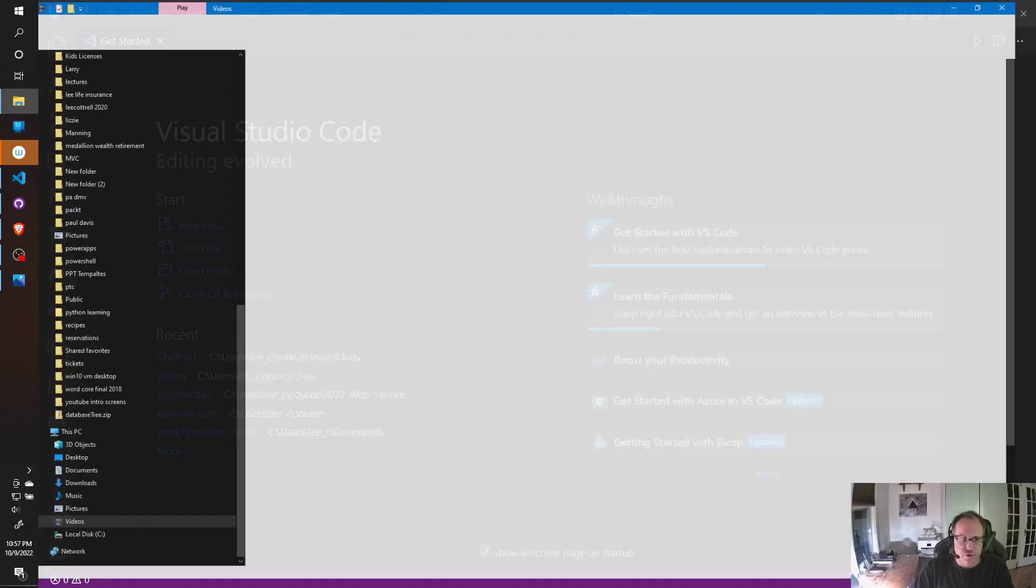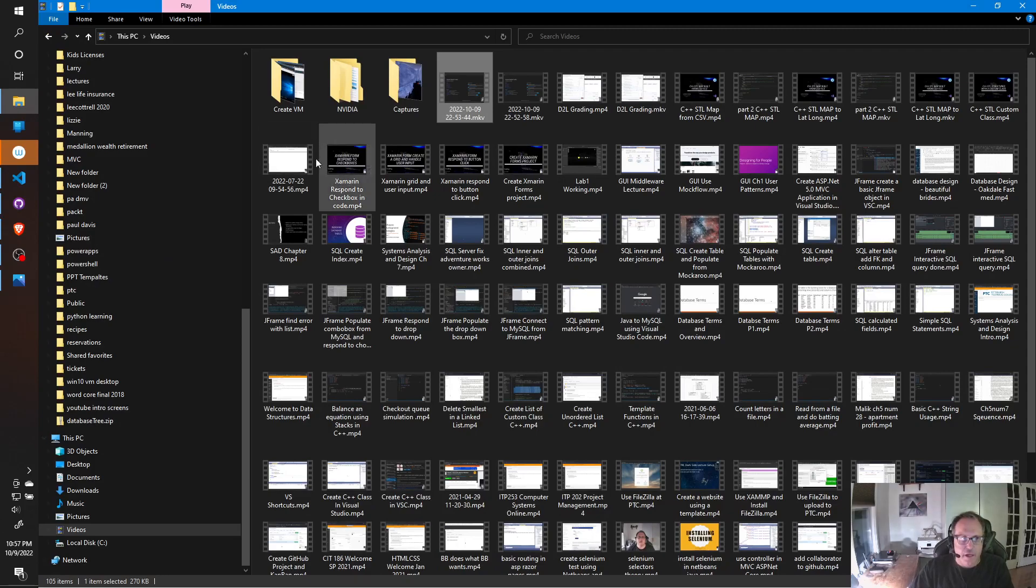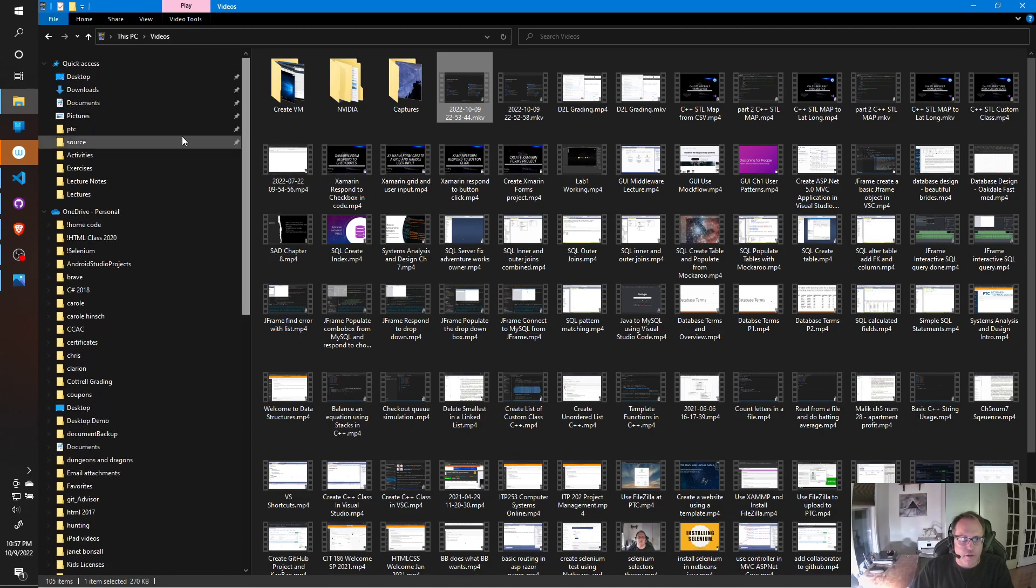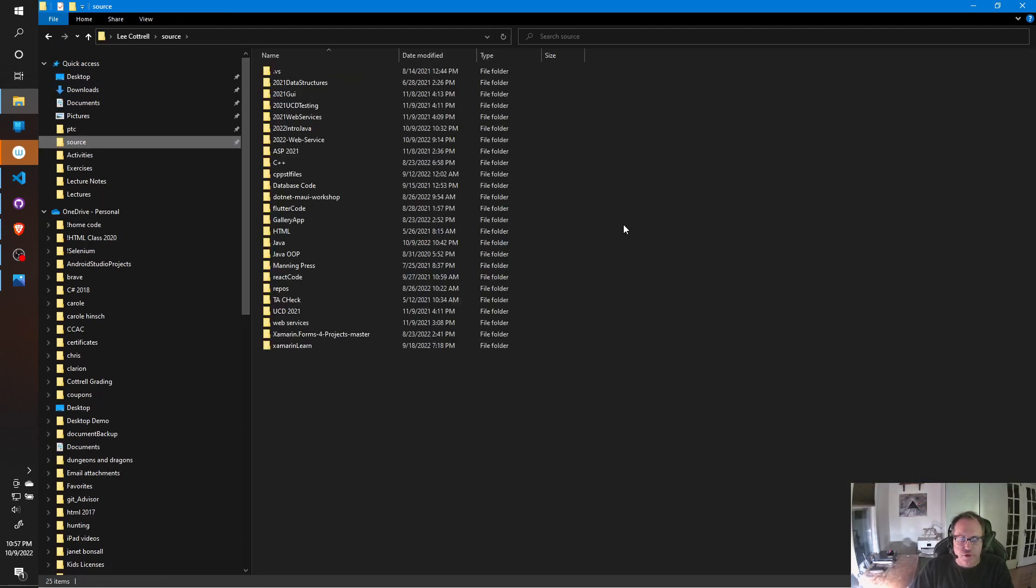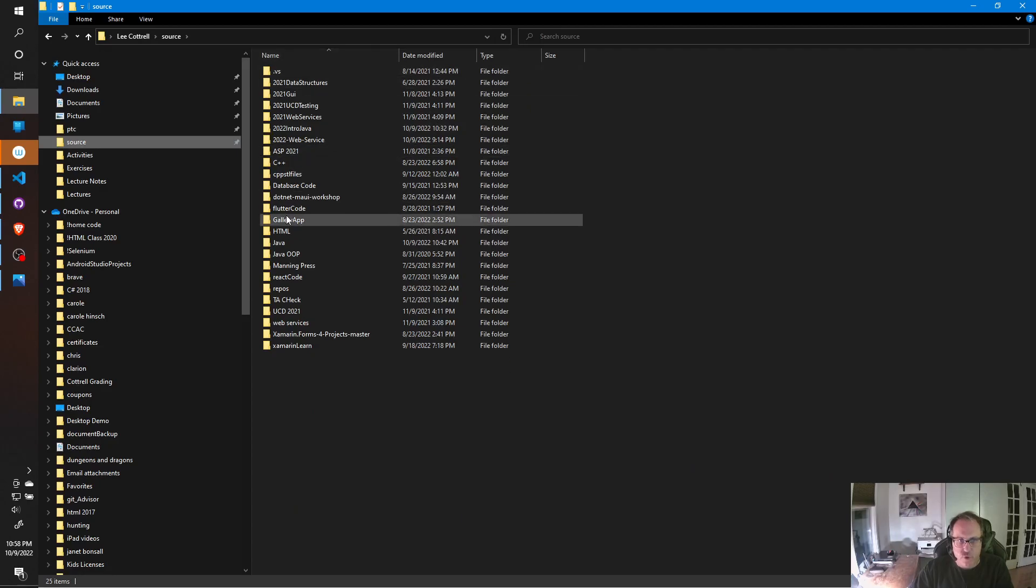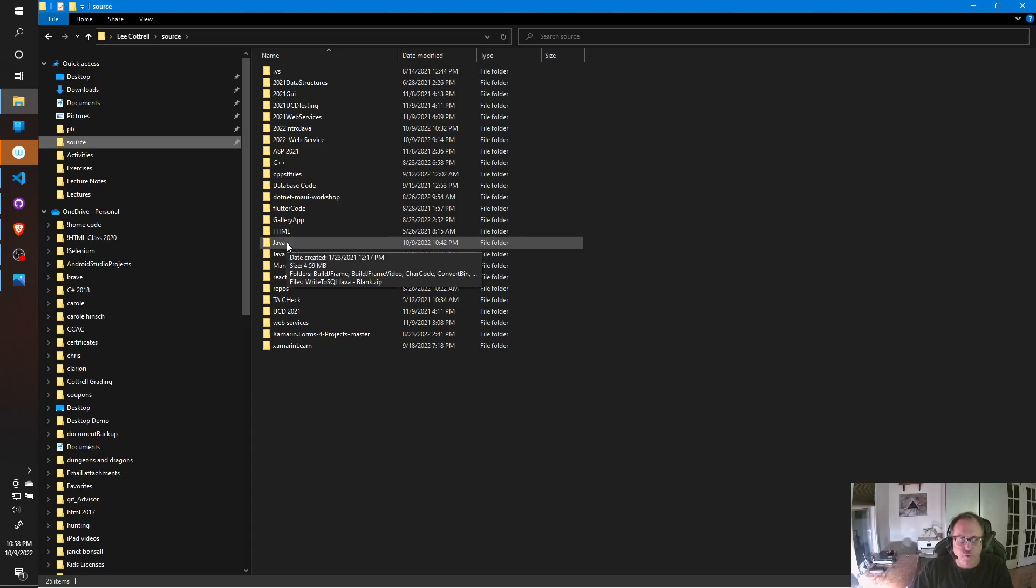The first thing you want to make sure you have is a folder somewhere that you can hold your Java in. You notice I have a Java folder here. You notice I have 20 other folders here too, but have yourself a folder where you're putting everything.